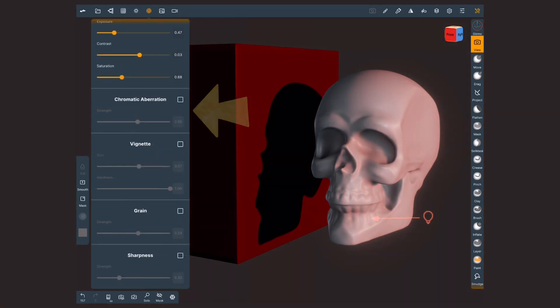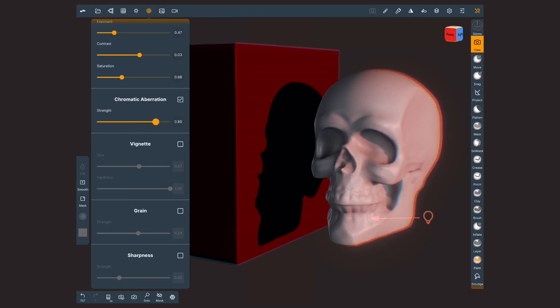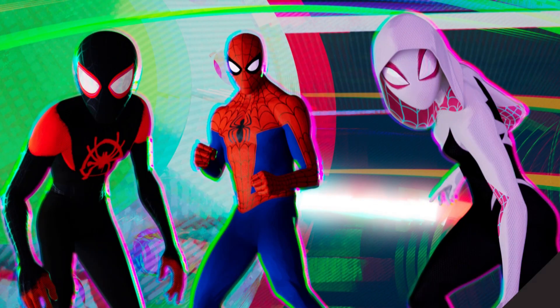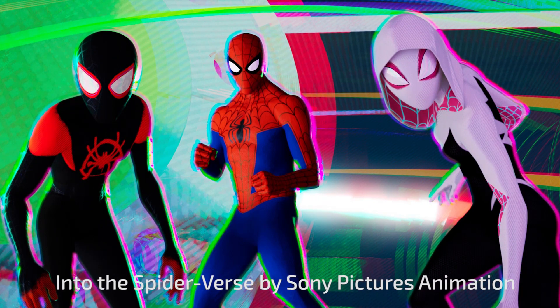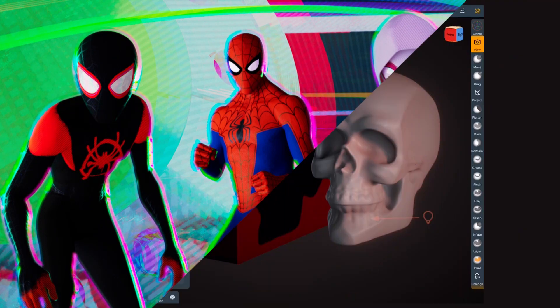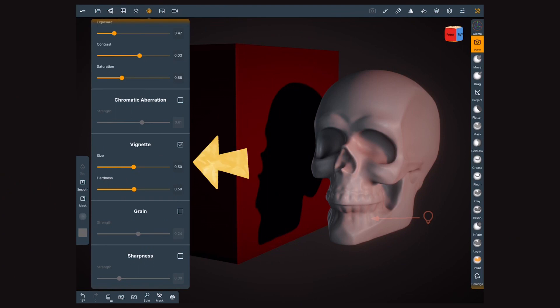Chromatic aberration is an effect created by lenses in which colors are refracted into different convergence points. The result gives us non-aligned RGB channels. If you watch Spider-Verse, you'll be familiar with this effect.